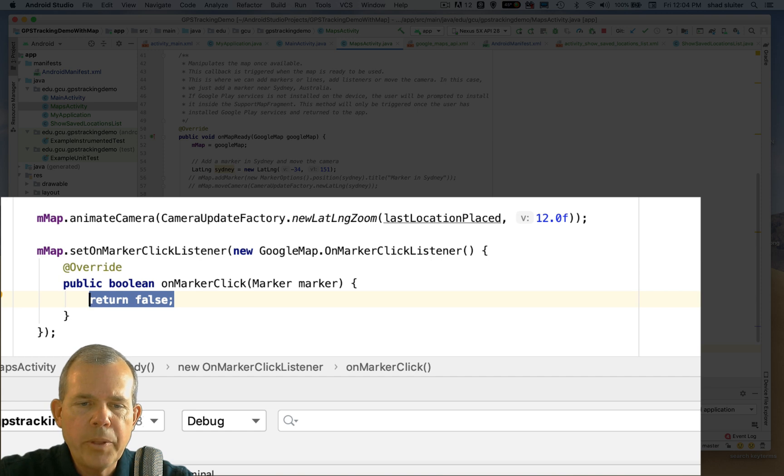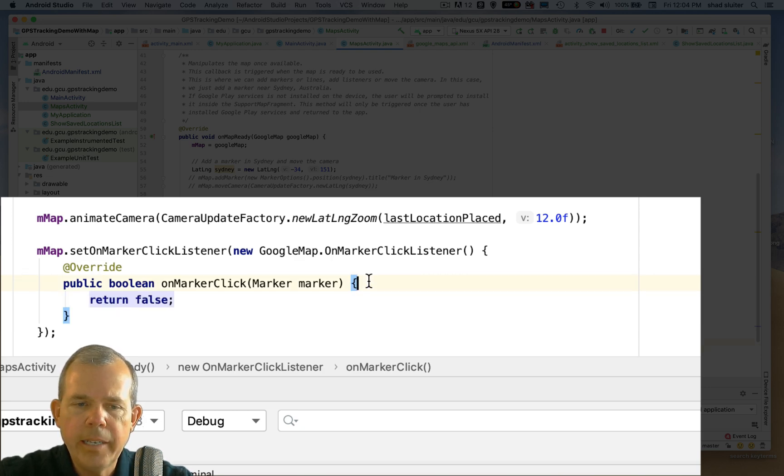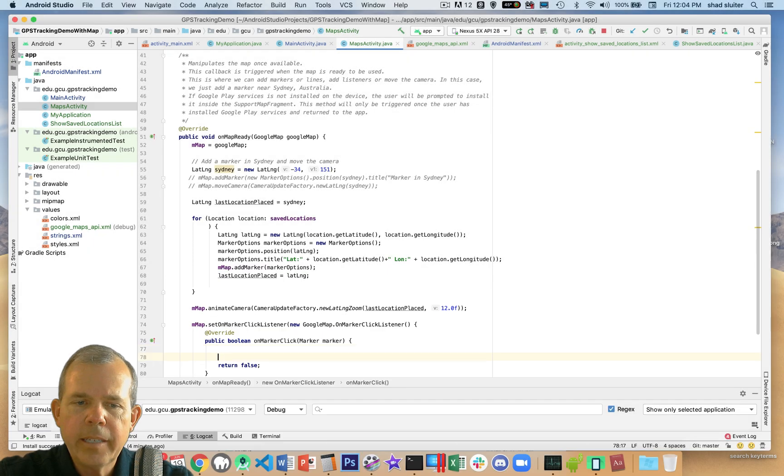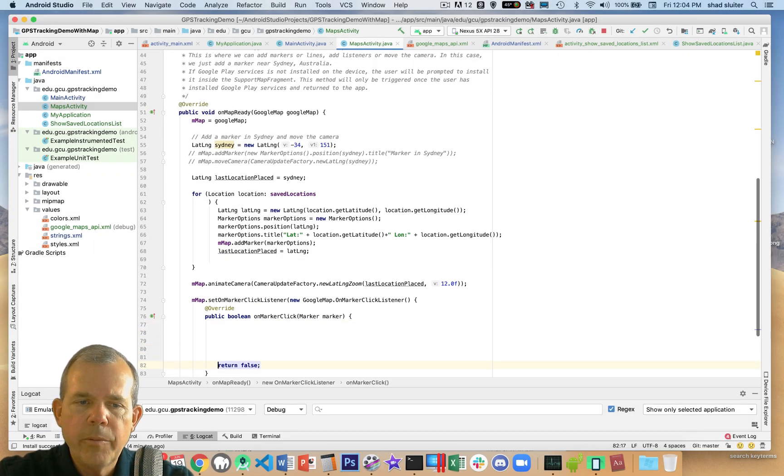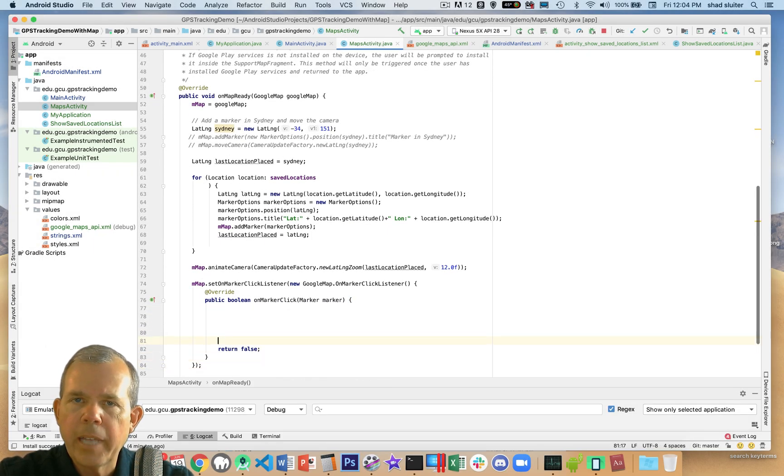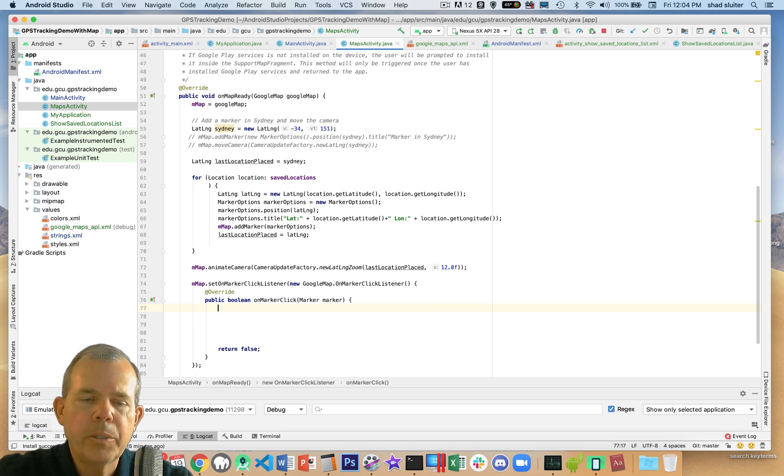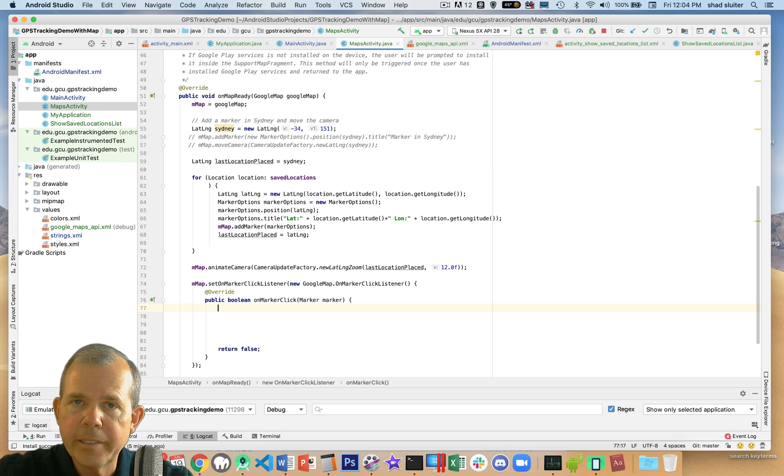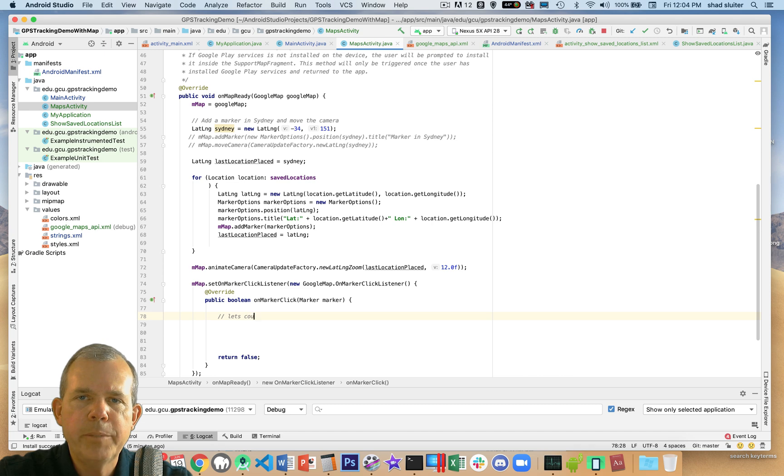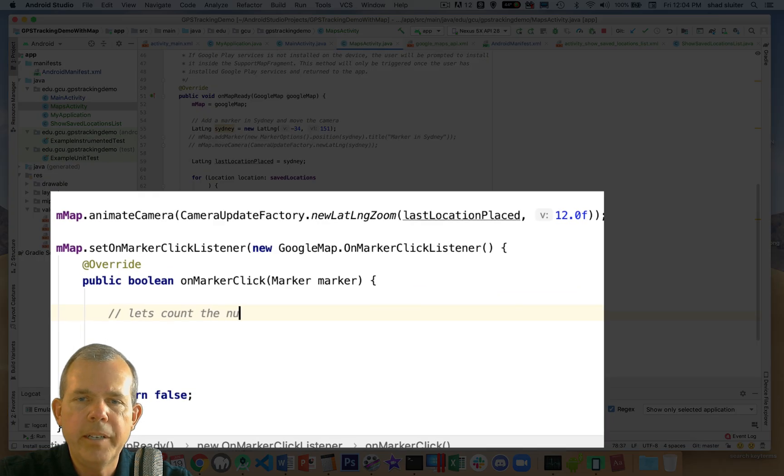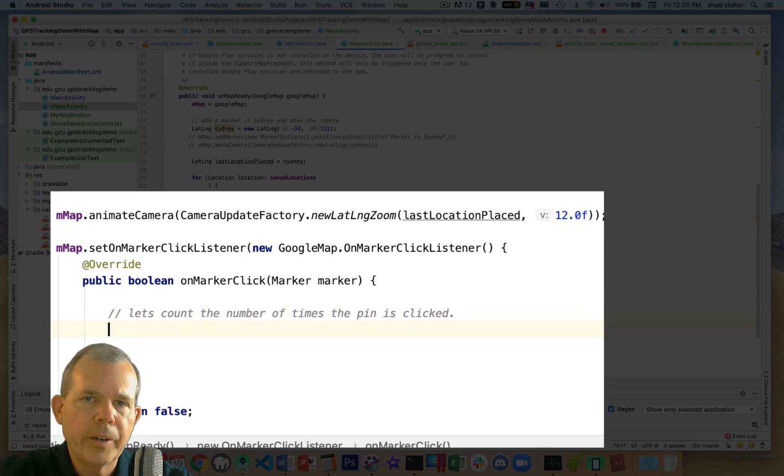All right, so now we have a new method called onMarkerClick, and it has a marker. Now the return false here is kind of a strange thing. It's just something we have to add at the end. I think it tells the computer or tells Android that we haven't actually consumed this click. It's going to be used again later. I'm not quite sure what that is, but we'll leave return false as is. So I'm going to create a very simple routine here. I'm just going to count the number of times that this button is clicked, this pin is clicked. You could set it to do other more interesting things, but this just gives you a demo of how clicking works.